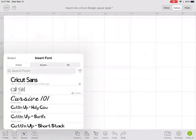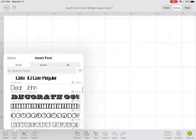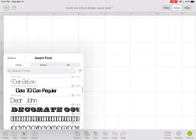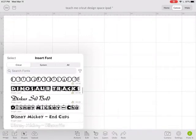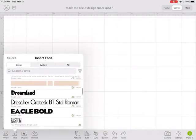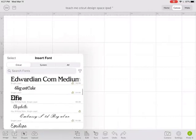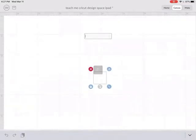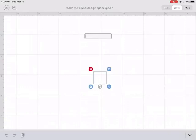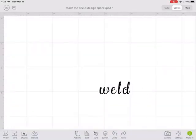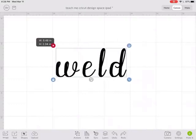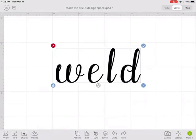If I go into my text and find a script font, that one looks nice. We're going to type up the word Weld. Now I'm going to make this a little bigger so we can see it. You can see that the letters aren't touching.